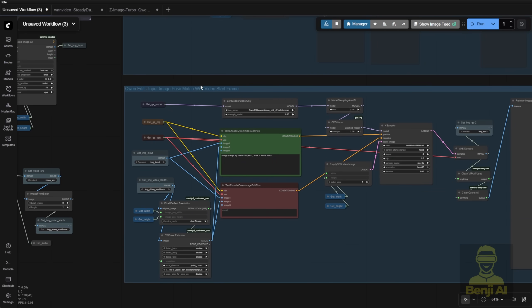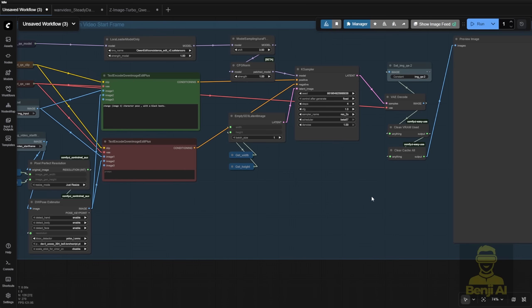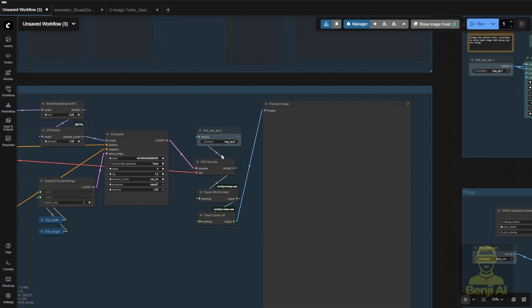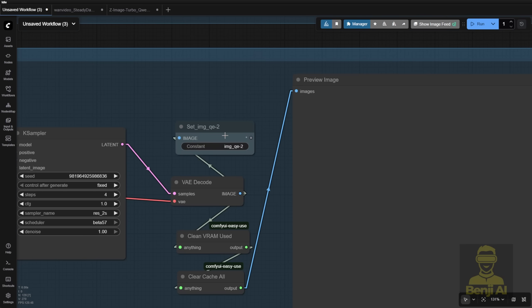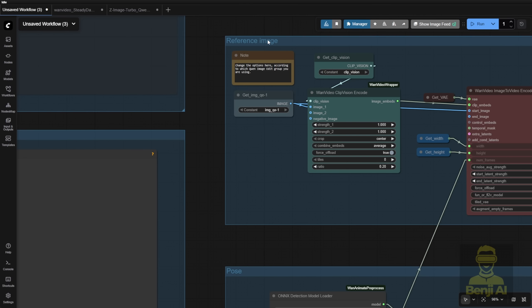The quen image edit, and generate this character to align with the same pose as our video reference character. So let's say this is the output called image QE2, and this will be used for our reference image for steady dancer.